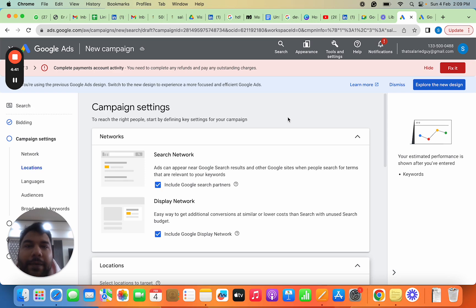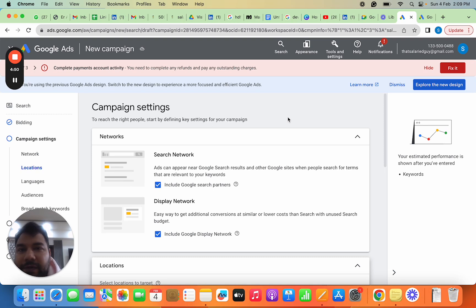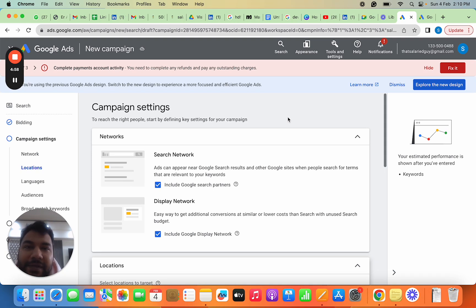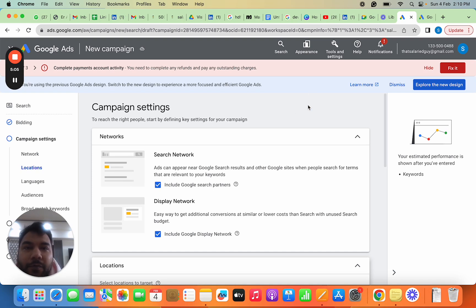We discussed four campaign types. There are resources you need to study before the second video—what is Google Search campaign, Video campaign, Display campaign, and App campaign. You've seen the interface, but it's complicated. You need to understand different buttons, their uses, and various features and functionalities.